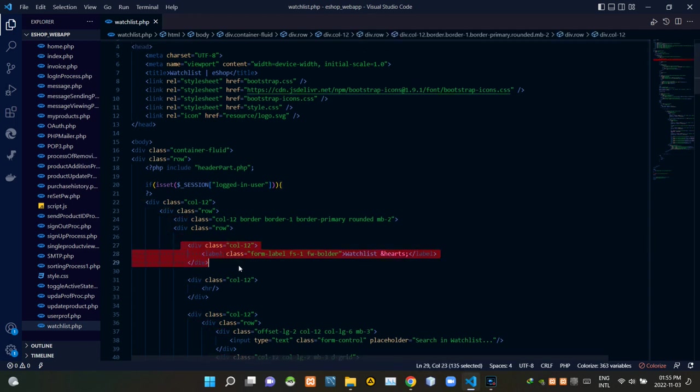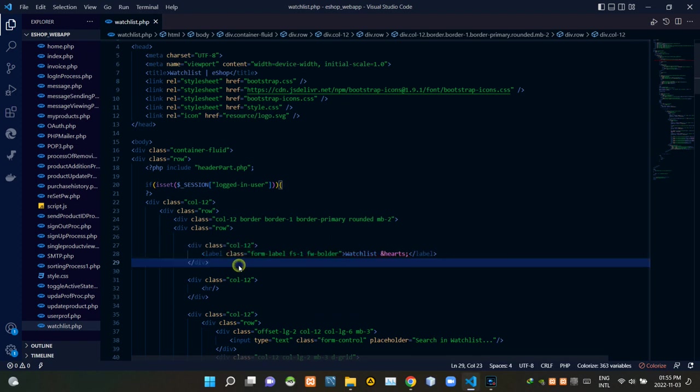These codes are deciding our page title view section as watchlist like this. We are adding a heart icon to the end of it like this.